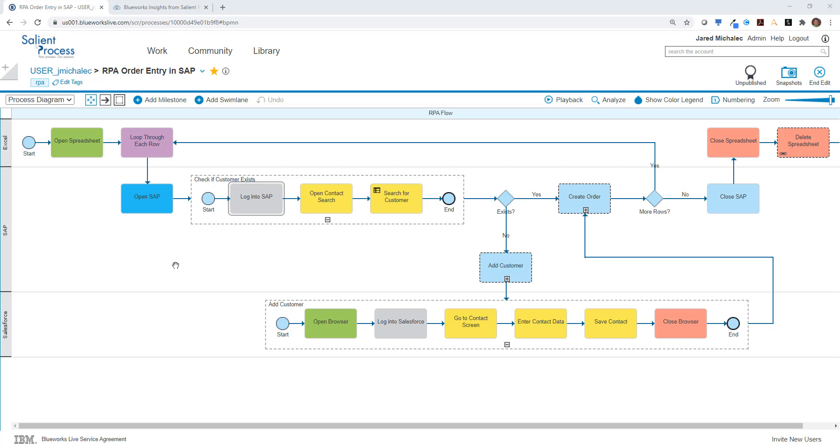Second, rather than setting up the swim lanes as participants or people in the flow, we've set them up as systems. This is to more easily recognize the trade-offs between the different activities and how the different systems interact with one another.